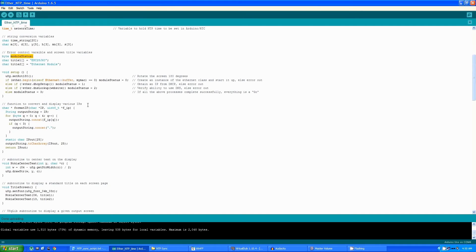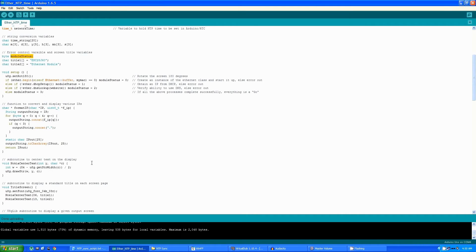This function converts the IPs that are returned if it is successful in obtaining an IP. This subroutine does nothing more than center text on the display.